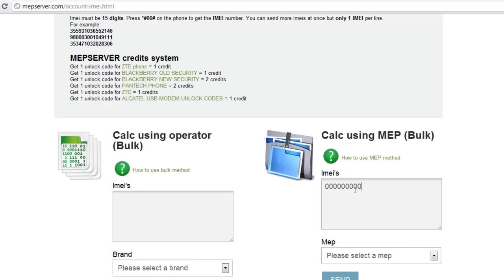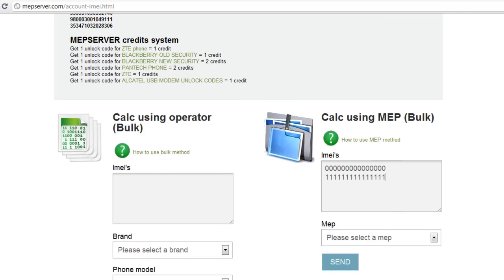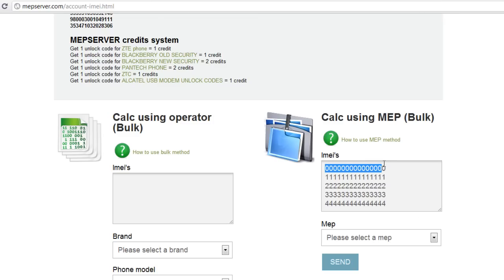...seven eight nine eleven twelve thirteen fourteen fifteen. Let's say this is my IMEI number. We can add another IMEI number, and another one — it's unlimited. We know these are random numbers, but if this was your IMEI number it would generate a code for you.